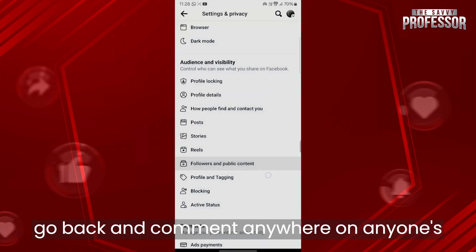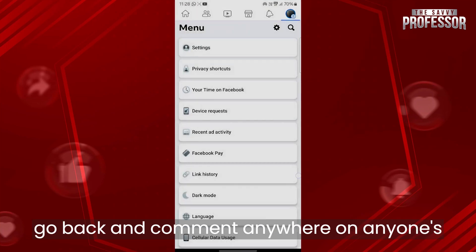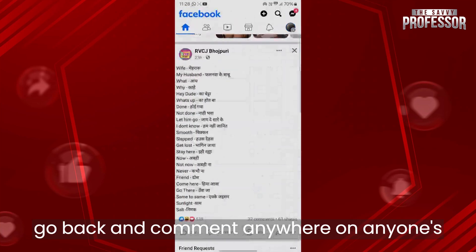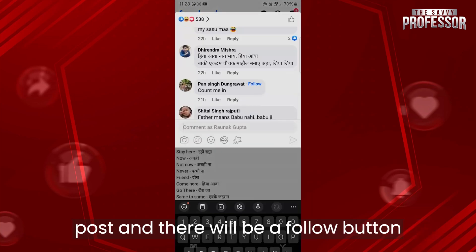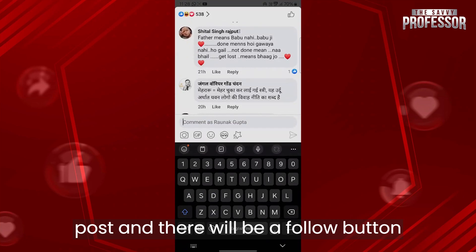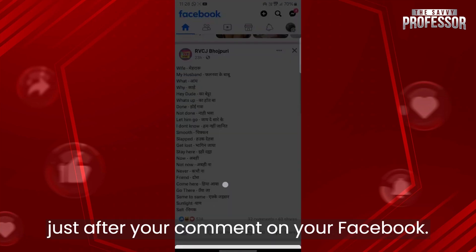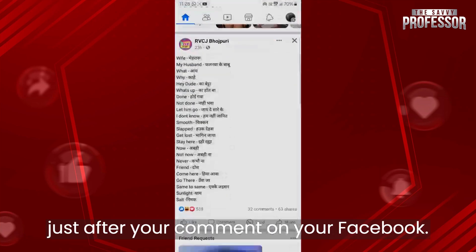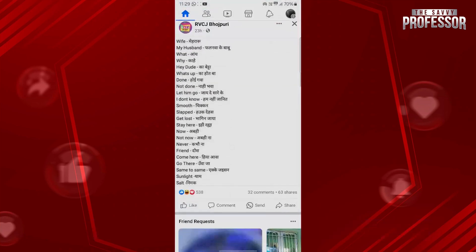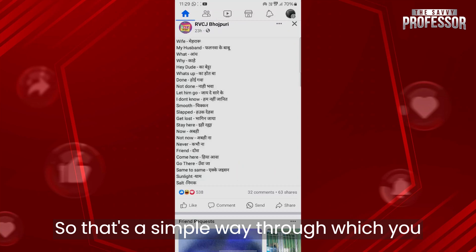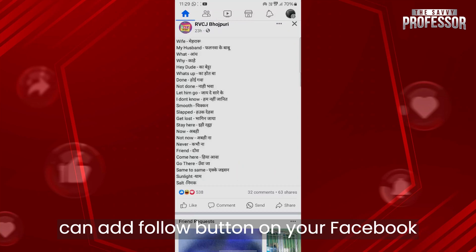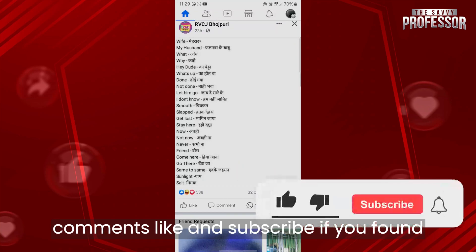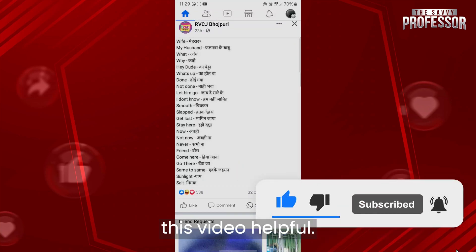Now go back and comment anywhere on anyone's post, and there will be a follow button just after your comment on Facebook. That's the simple way through which you can add a follow button on your Facebook comments. Like and subscribe if you found this video helpful.